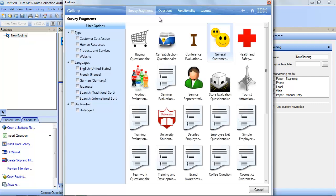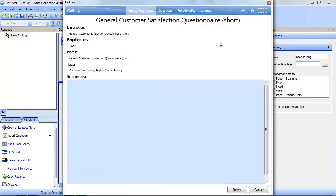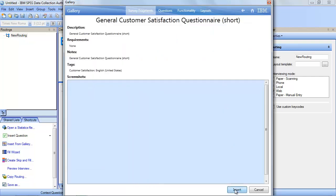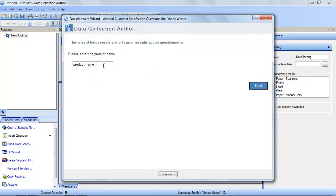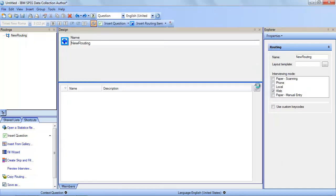To begin, select the item from the gallery to launch the wizard and then enter the required details. In this case, we're creating a survey for fresh, clean toothpaste. Click the next button to display the finished survey and view the questions.